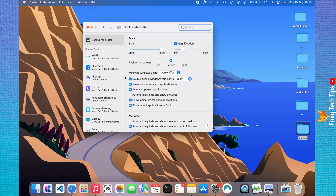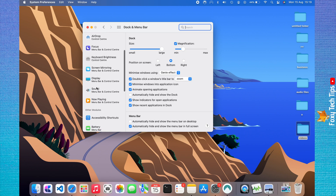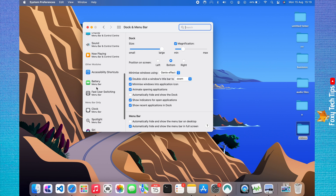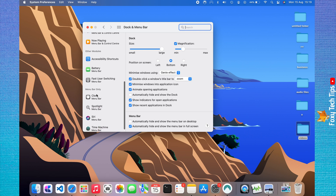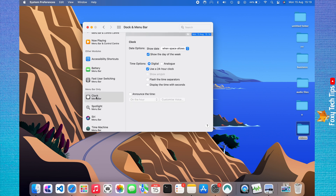Scroll down the left sidebar menu and select Clock. At the bottom of the Clock settings, click on Announce the Time.